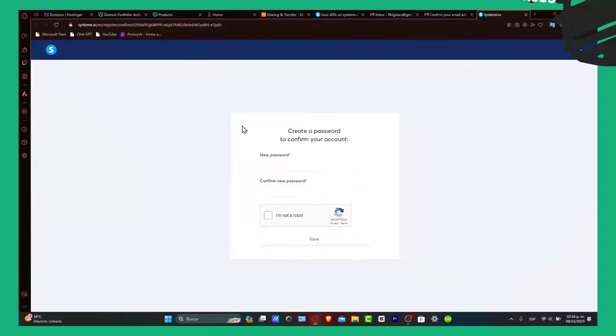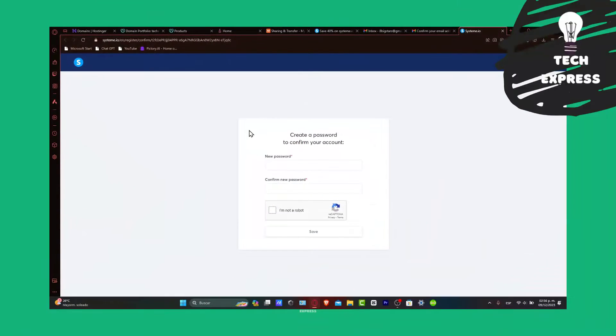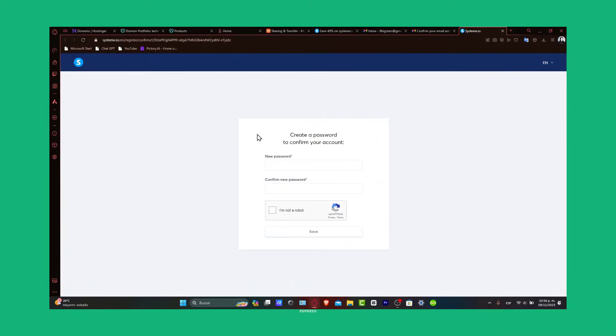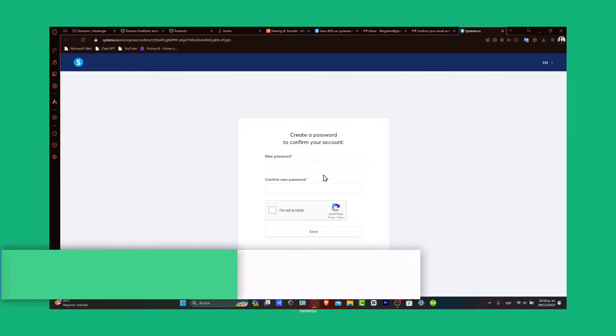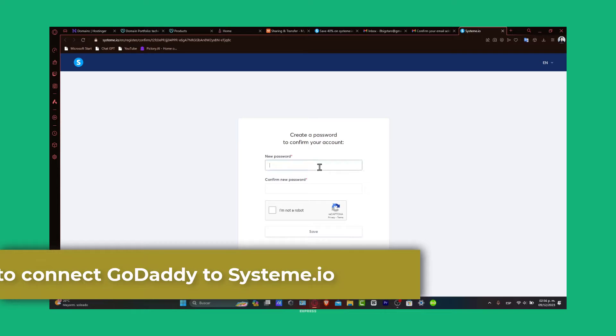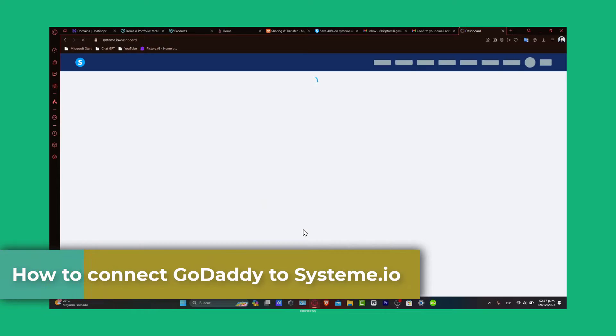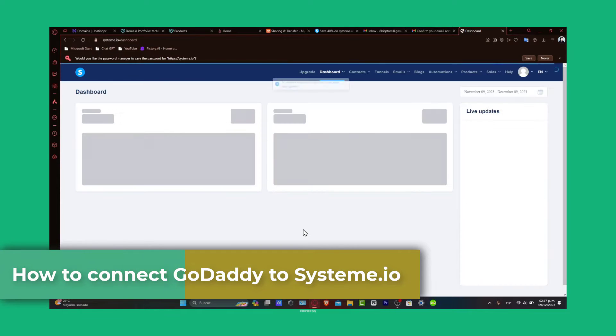Hello and welcome to Techpress. Today let's focus on how to connect your GoDaddy domain to your Systeme.io account.